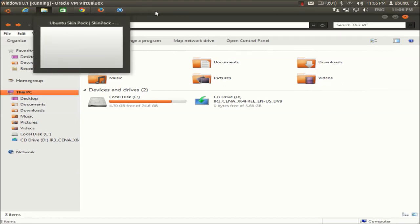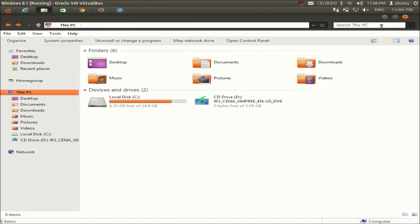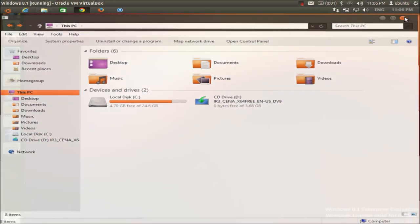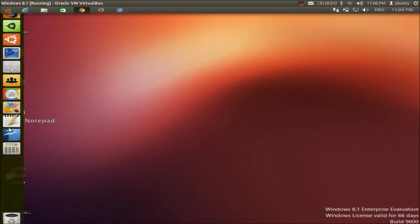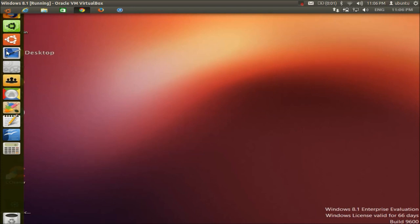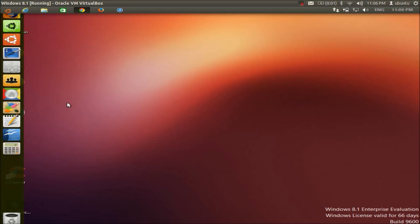You can also see the bar on the top, just like Ubuntu, with the three maximize, minimize, and close buttons, and the Ubuntu-style toolbar. You can open your drives or Firefox from here as well.